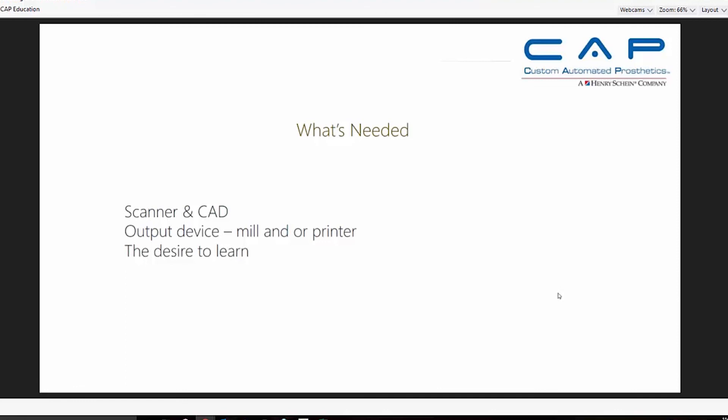The things you need: you've got to have a scanner, you need a CAD solution, and you need an output device — either a mill or a printer depending on which way you go. Your CAM software will figure out all the tool paths and workings of your output device. Initially, your output device can be a centralized production facility like 3D RPD. As we go forward there will likely be outsourced opportunities for denture bases and milled denture teeth. If you don't have an output device initially, you can wait to get critical volume to add it. Beyond equipment, you just need desire to learn — passion and commitment are key to success.